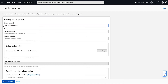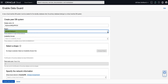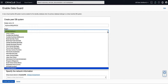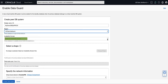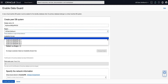Next, we will select the region and availability domain for our standby database that meets our availability objectives. For our demo, we will create a local standby by selecting the same region as the primary database for the new PRDB system. Note that the region is pre-populated with the region of the primary database, but that we could have chosen any region for which we have service entitlement. For the availability domain of the new PRDB system, we will select Ashburn AD2.